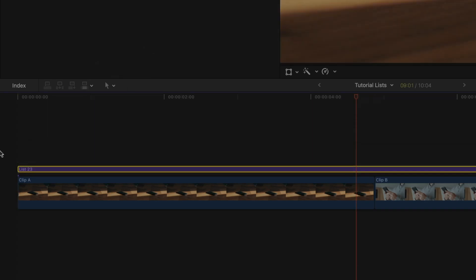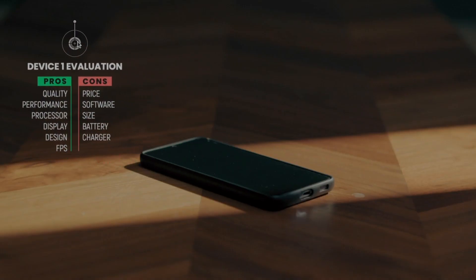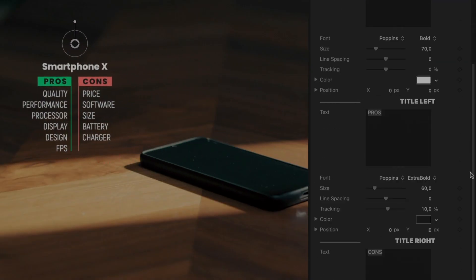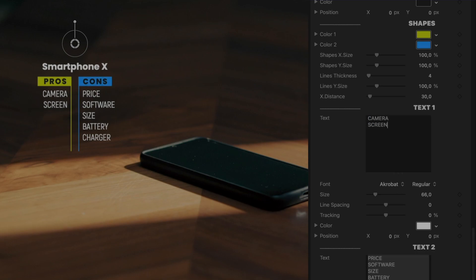With advanced and friendly controls, customization is easy and quick. You can edit color, text, and everything else you need to match your style.